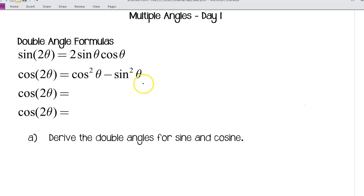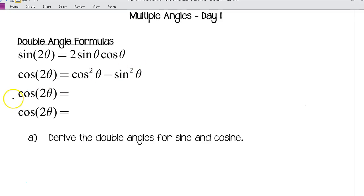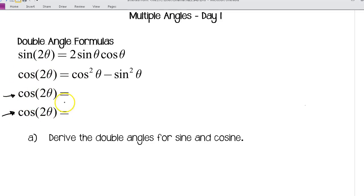You can see there are three different versions for cosine 2θ. The first one looks a little bit like the Pythagorean identity except it's minus: cosine squared θ minus sine squared θ. We're going to use our Pythagorean identity to come up with two other versions of the cosine double angle formula, and you'll want to use whichever one is most convenient.